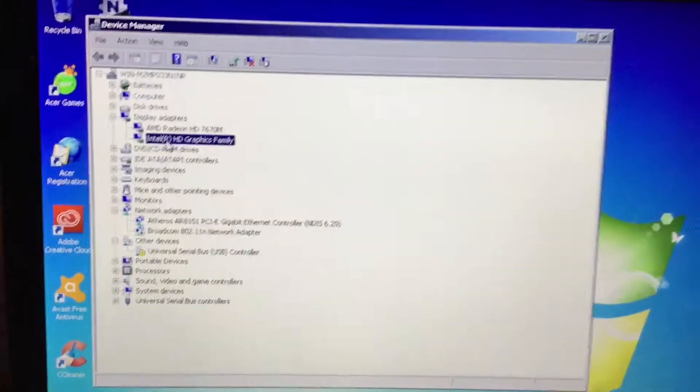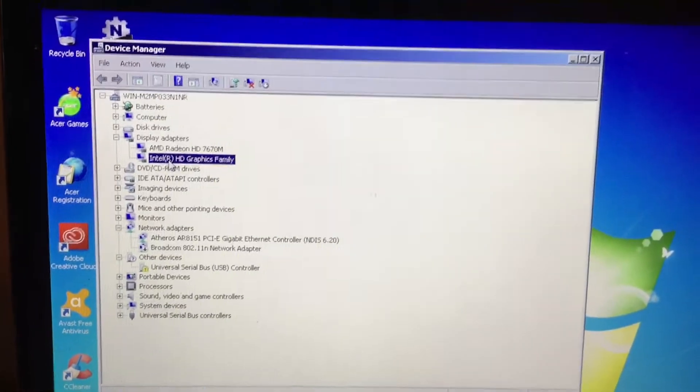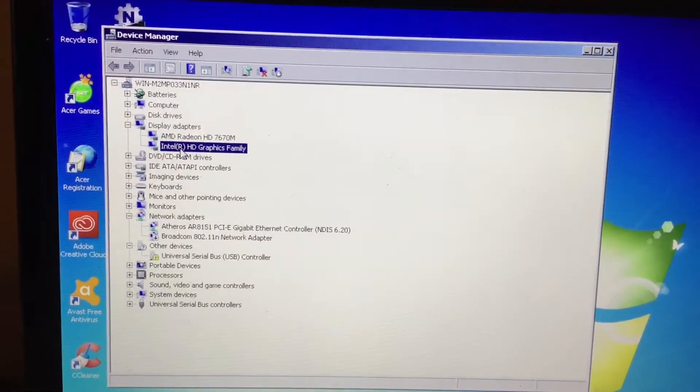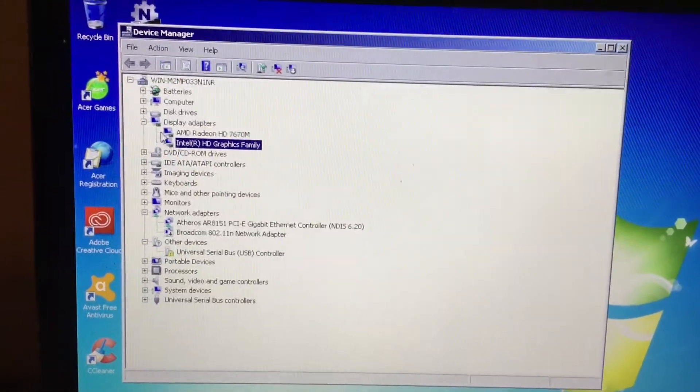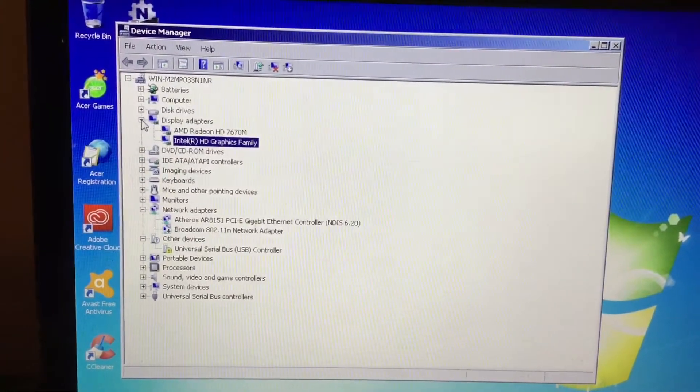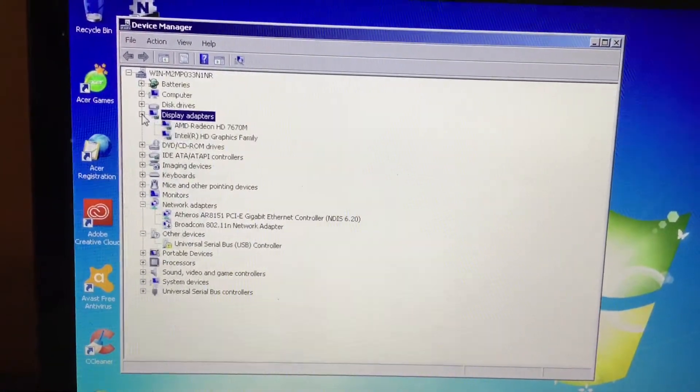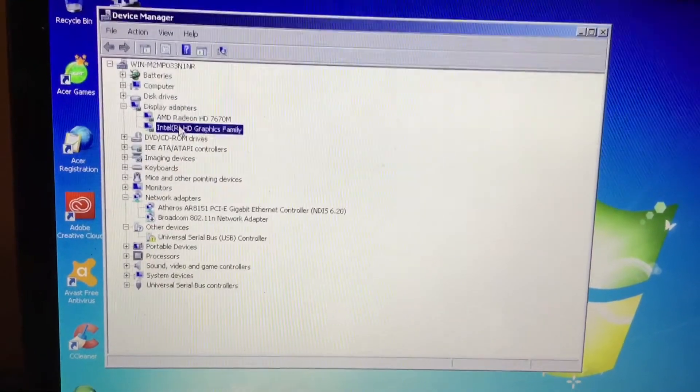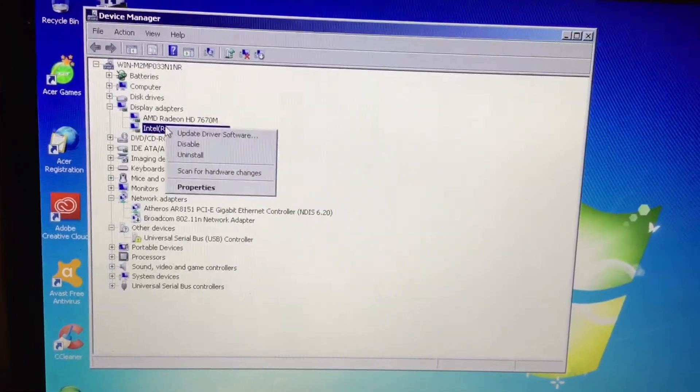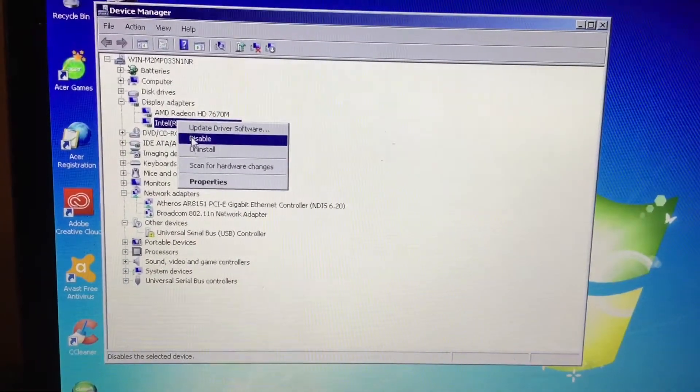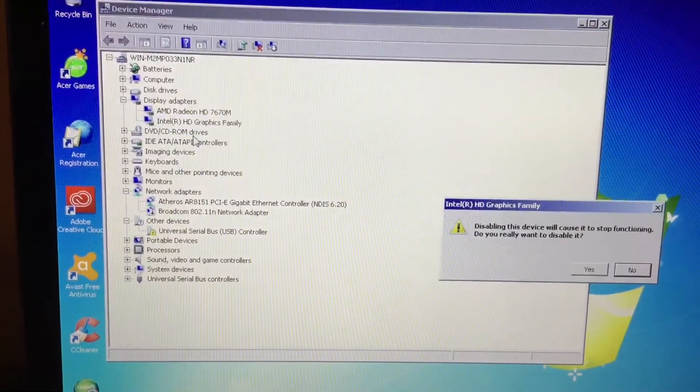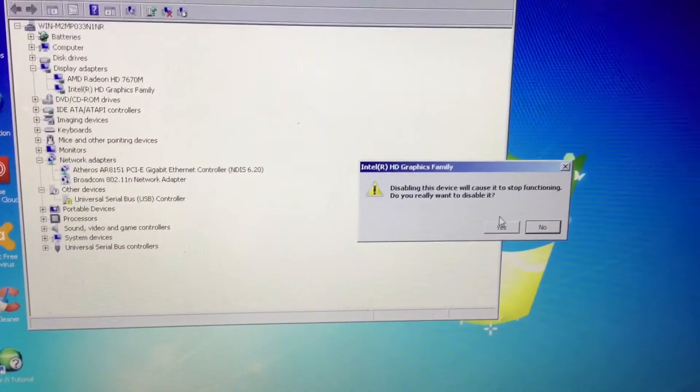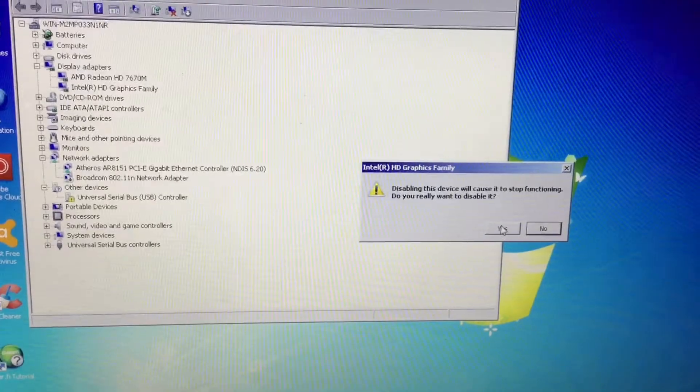Now what we need to do is go to the Intel HD graphics family, under your display adapters, and we are going to disable that. Do you really want to disable it? Yes.